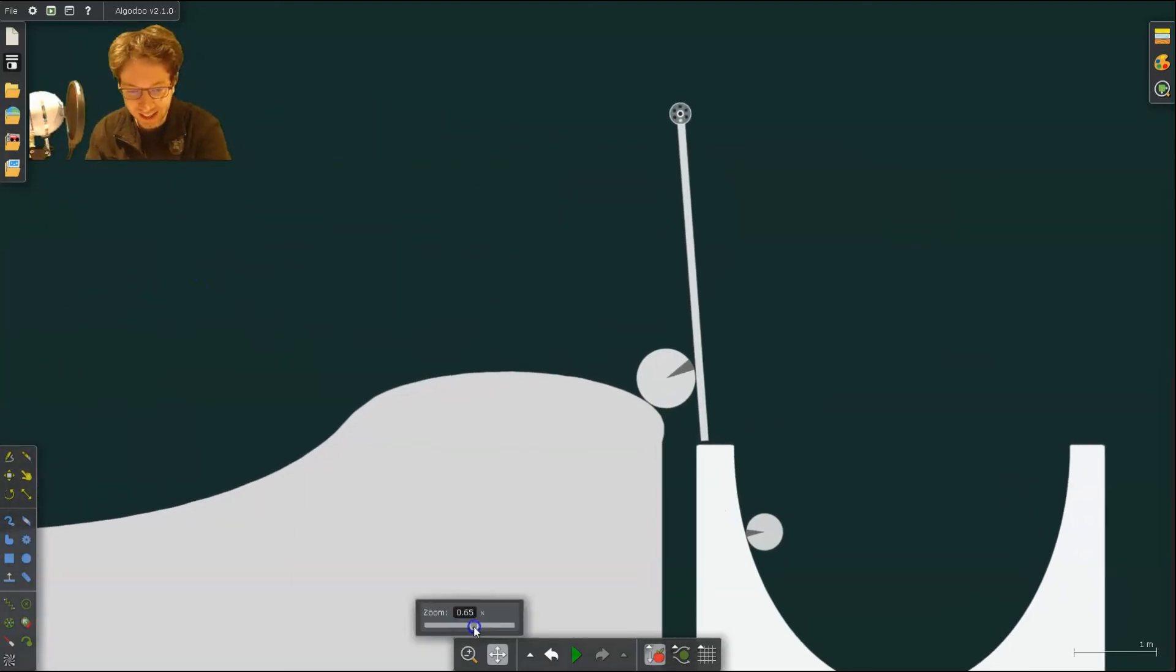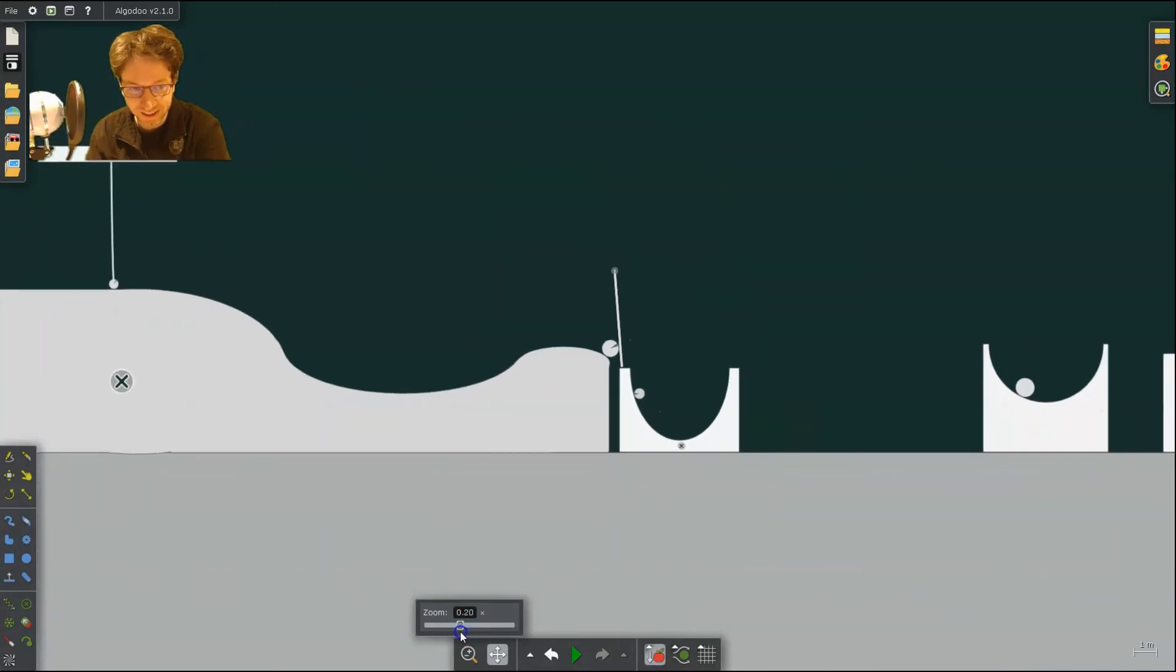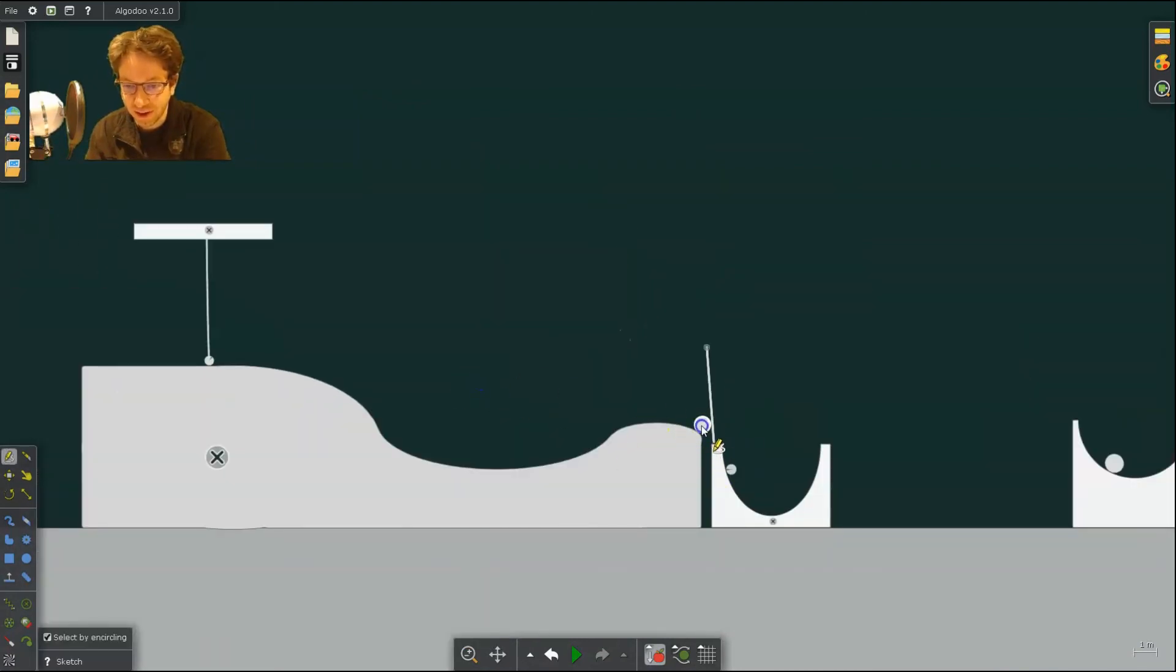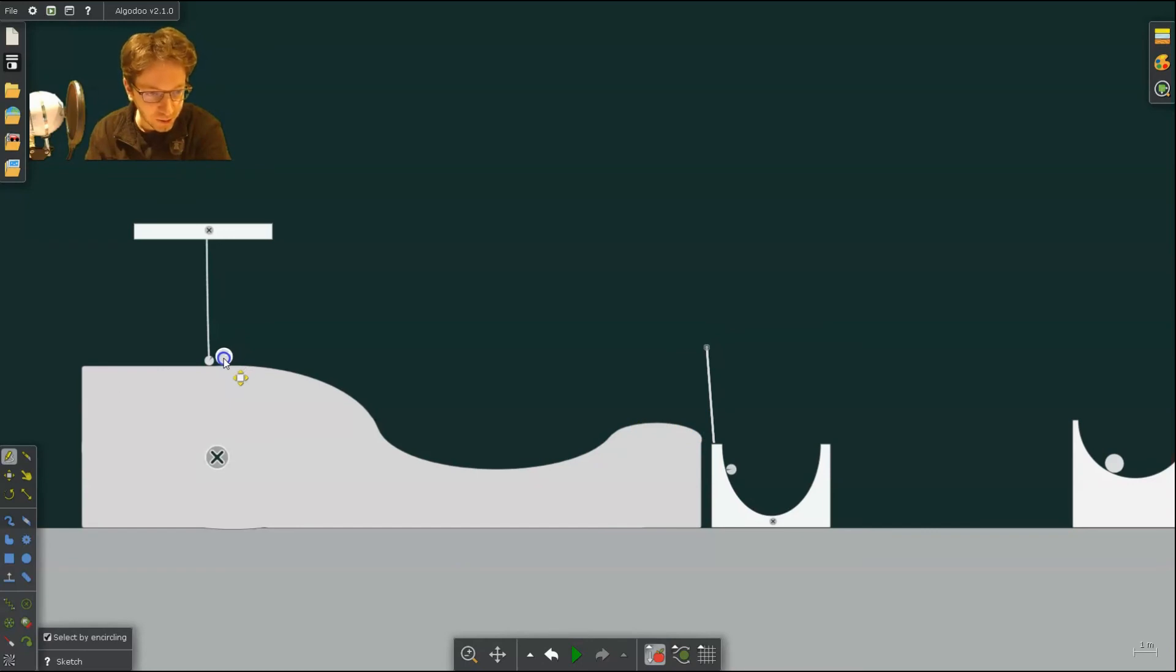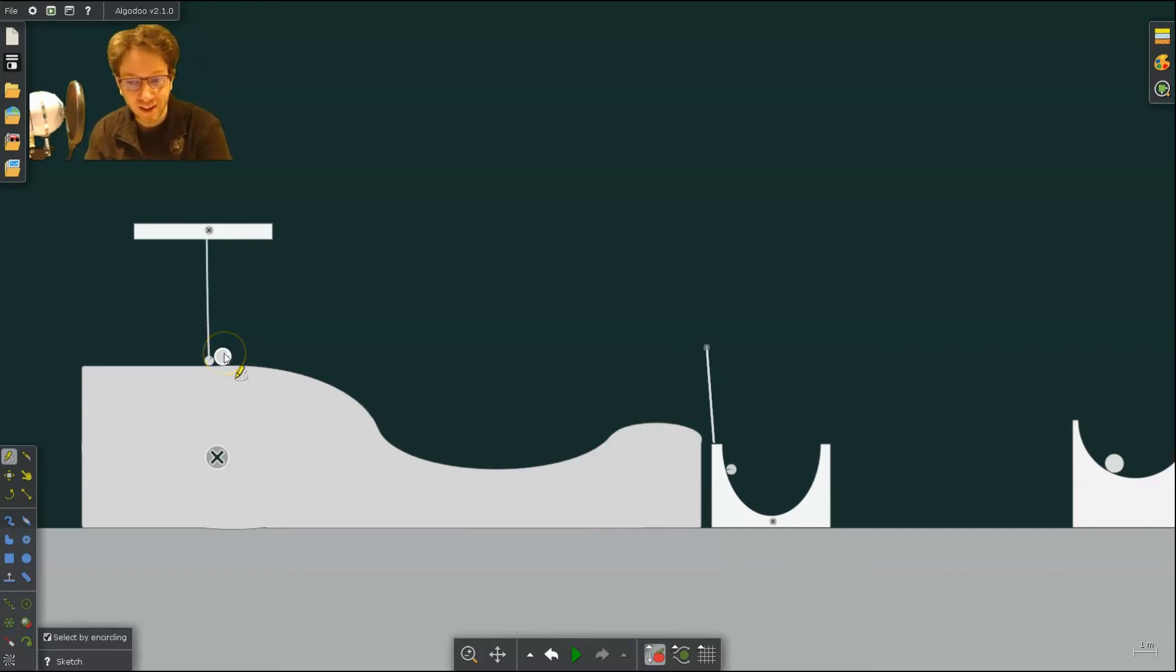So last thing, I can take a whole bunch of things that I've done and I can combine them to create what we call a Rube Goldberg machine. A Rube Goldberg machine is a complicated machine to do a simple task, but it has a whole bunch of transfers of energy inside of it.